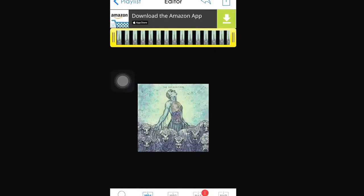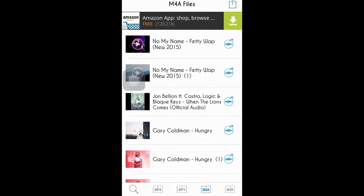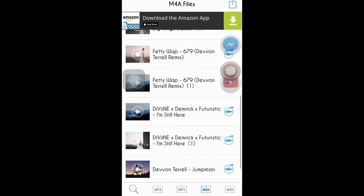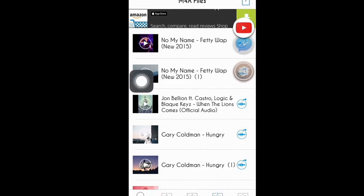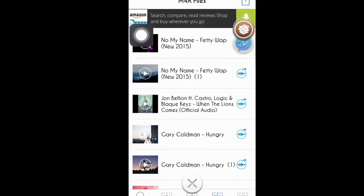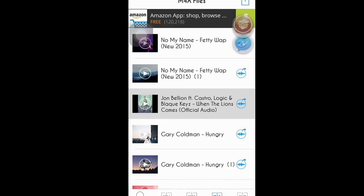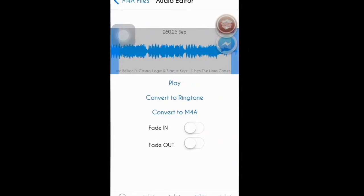Once you've done that, click on the arrow pointing to the left at the top near the editor, then click 'Convert to Audio.' Once you've done that, you'll get a notification under Audio by M4A. Click on that, then find your song — it'll be right there in the middle. Just click on it, and make sure you don't click on the arrow pointing to the right, because that will bring you to a screen where you can't do anything.